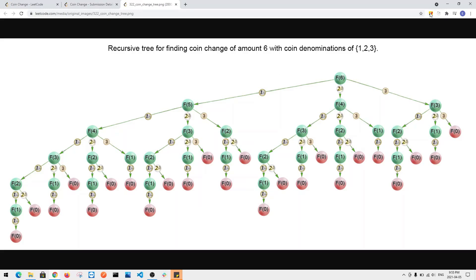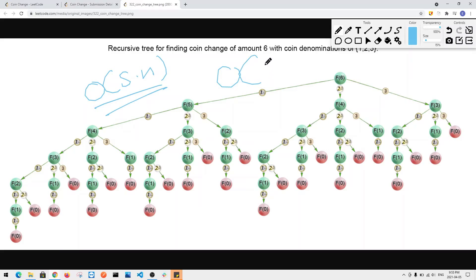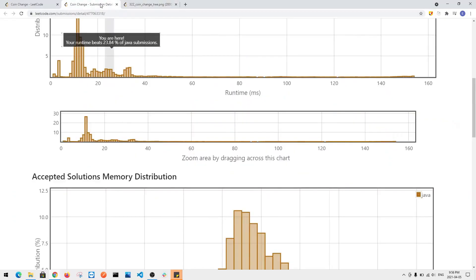With memoization, the time complexity comes down to O(S × N), where S is the total target amount and N is the number of coins. For each amount, we have N decisions to try. The space complexity is O(S) because we store the fewest coins for every amount from 0 up to S in our cache array.